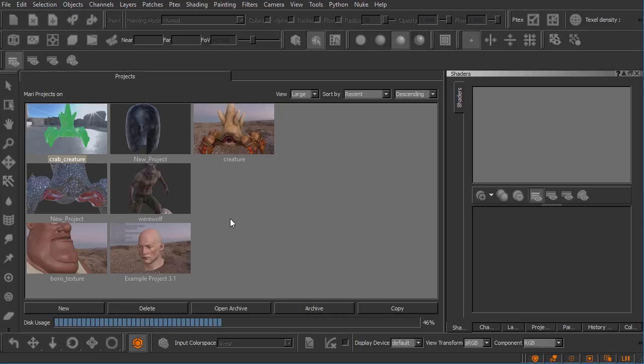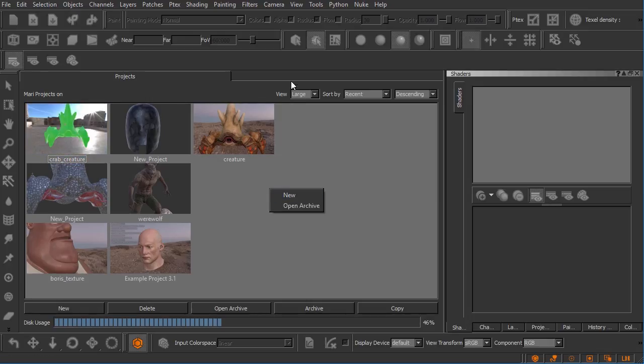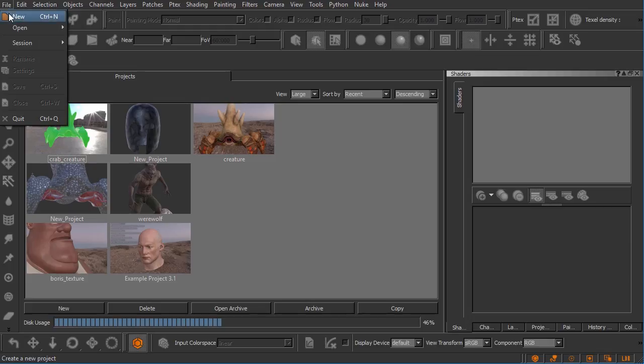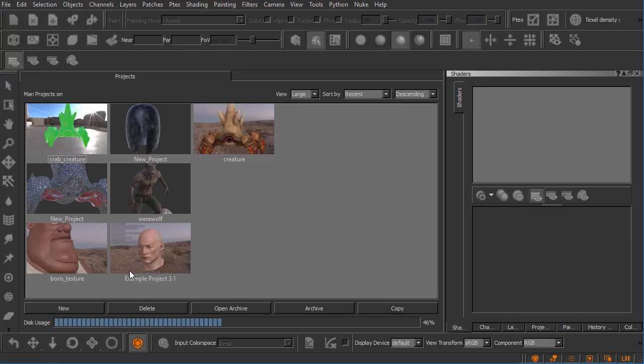So to create a new Mari project we can do that a number of ways. Click on this button right down here is probably the easiest. We can also right-click here and choose new. There's also options up here to create a new project and under the file menu. It doesn't really matter, it's all going to get you to the same location.